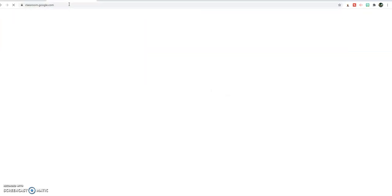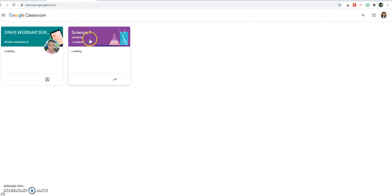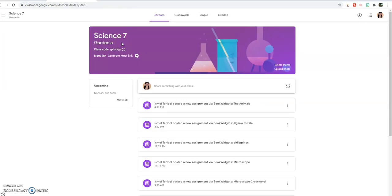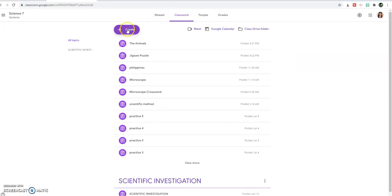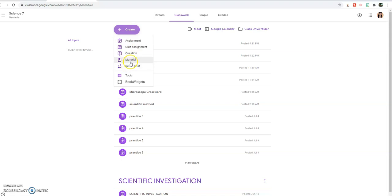Let's go to our classroom at google.com and open our class. Then let's proceed to the classwork tab and create.